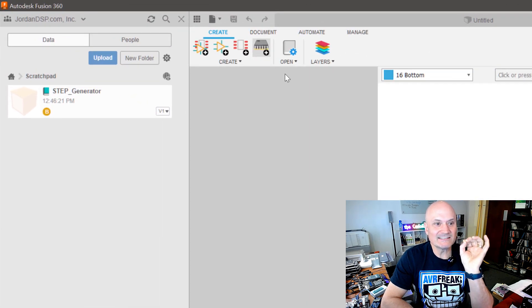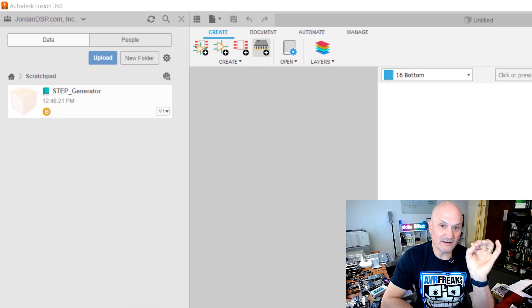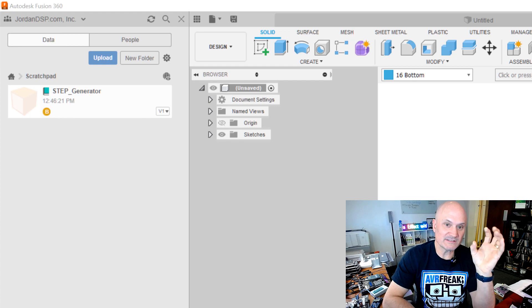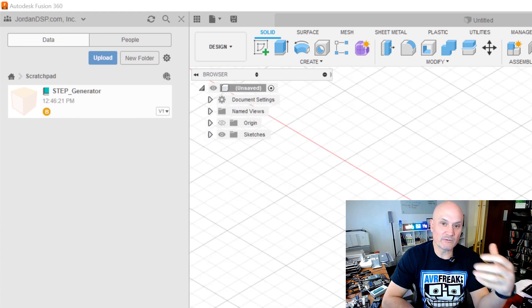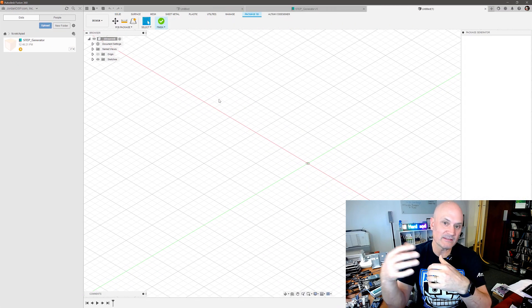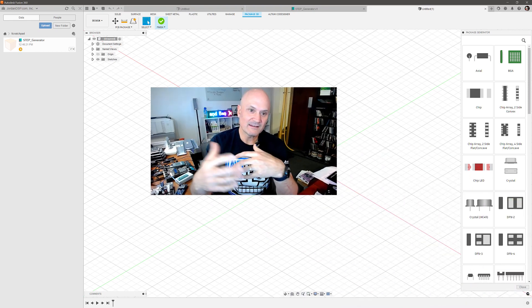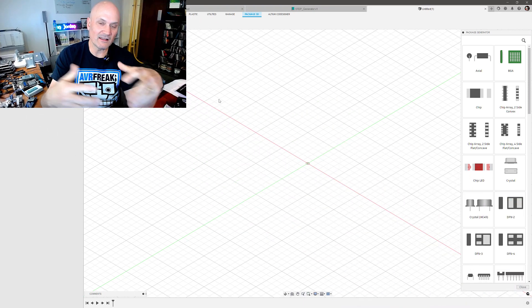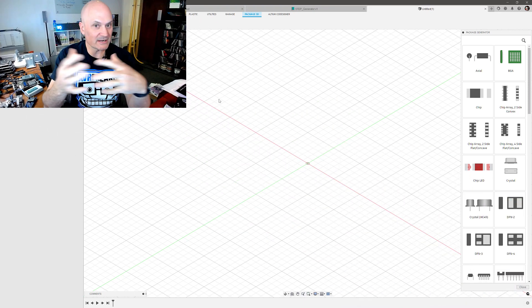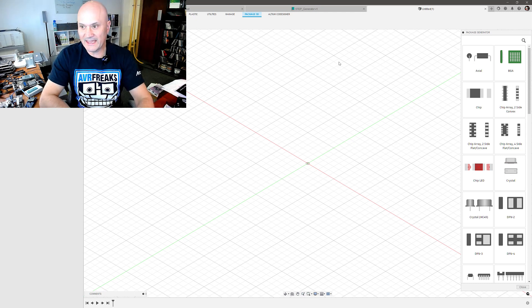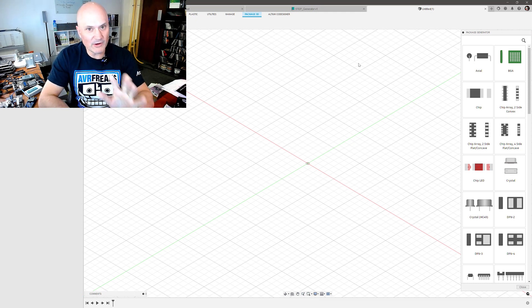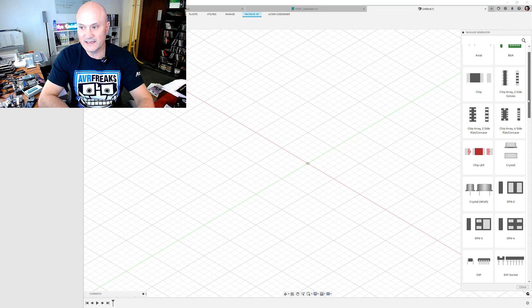This is essentially an IPC compliant footprint wizard, but it doesn't just generate the footprint in the Fusion 360 eCAD library, it also generates the 3D model which I mentioned. And when you open the package generator you get this menu that's very rich actually.